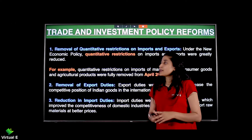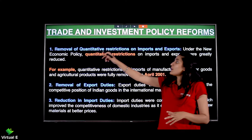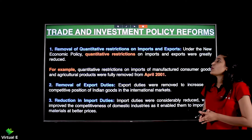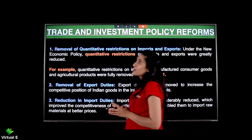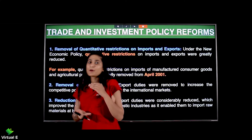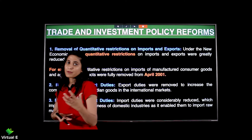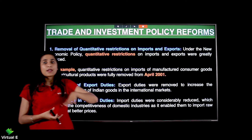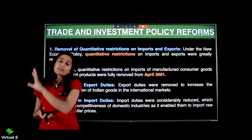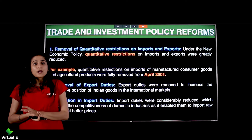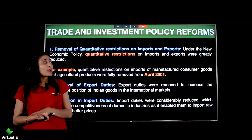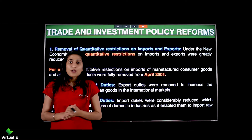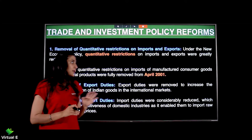The first one is removal of quantitative restrictions on import and export. Quantitative restriction matlab number — specific limit thi ki ek baar mein 10 units hi import honge, ek baar mein itna units hi export honge. So import aur export dono pe jo bhi quantitative restrictions the, wo hata diye.